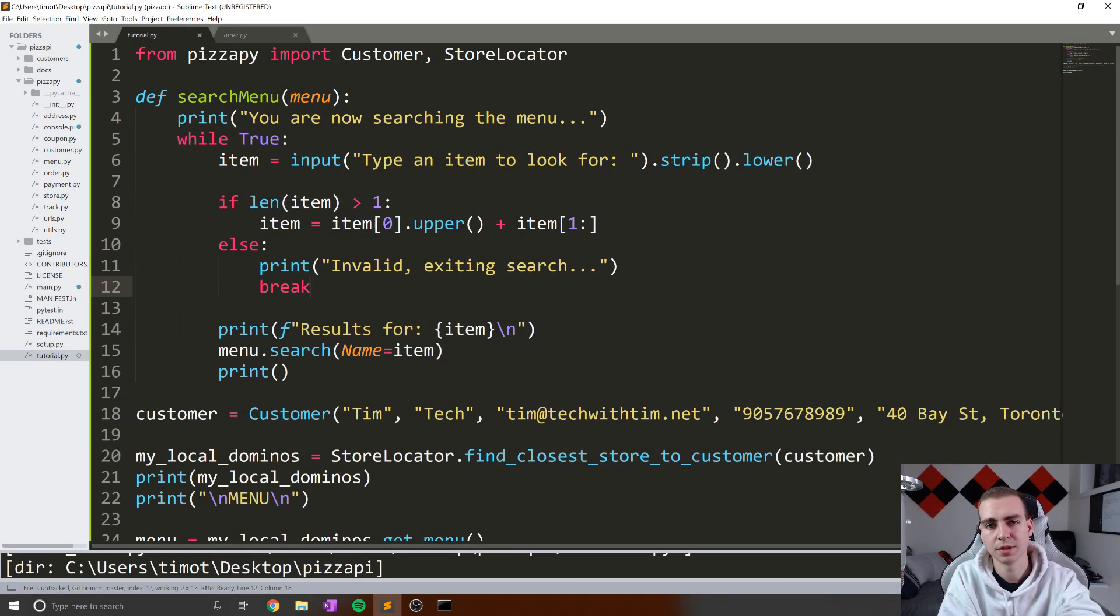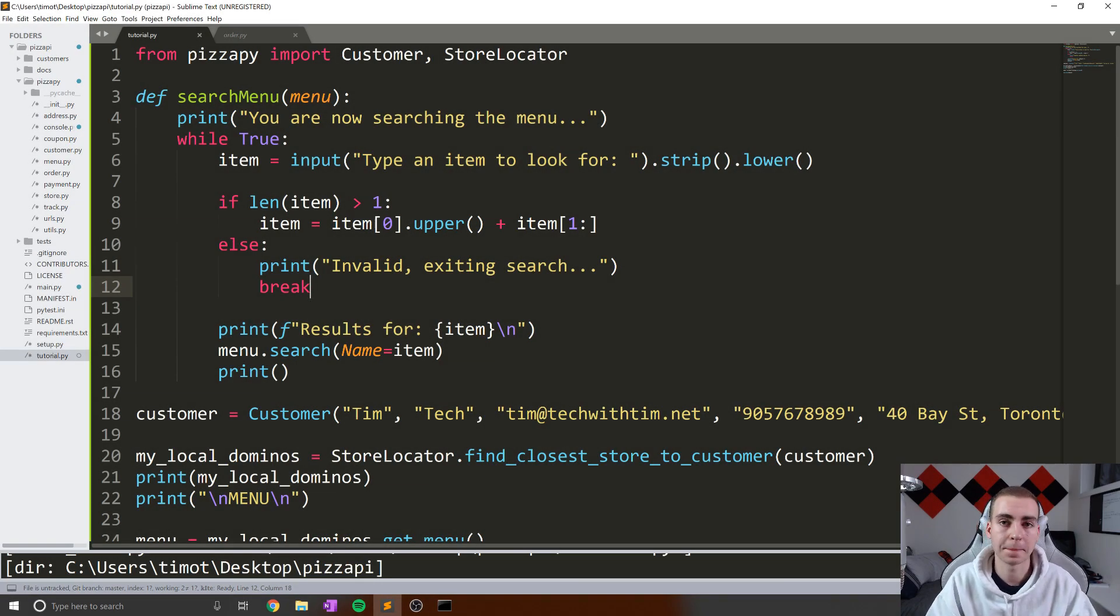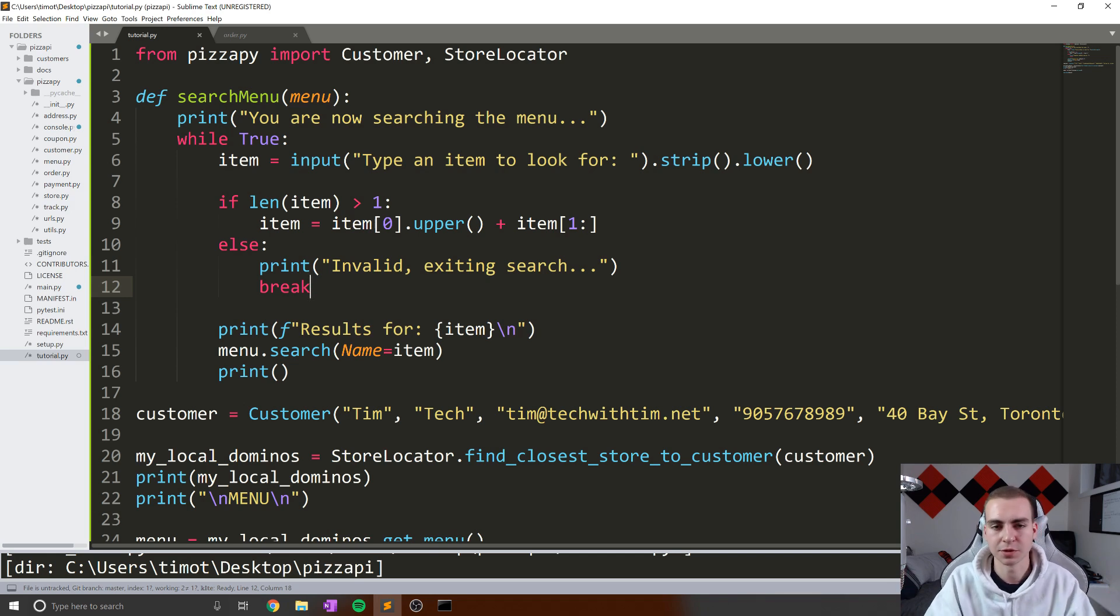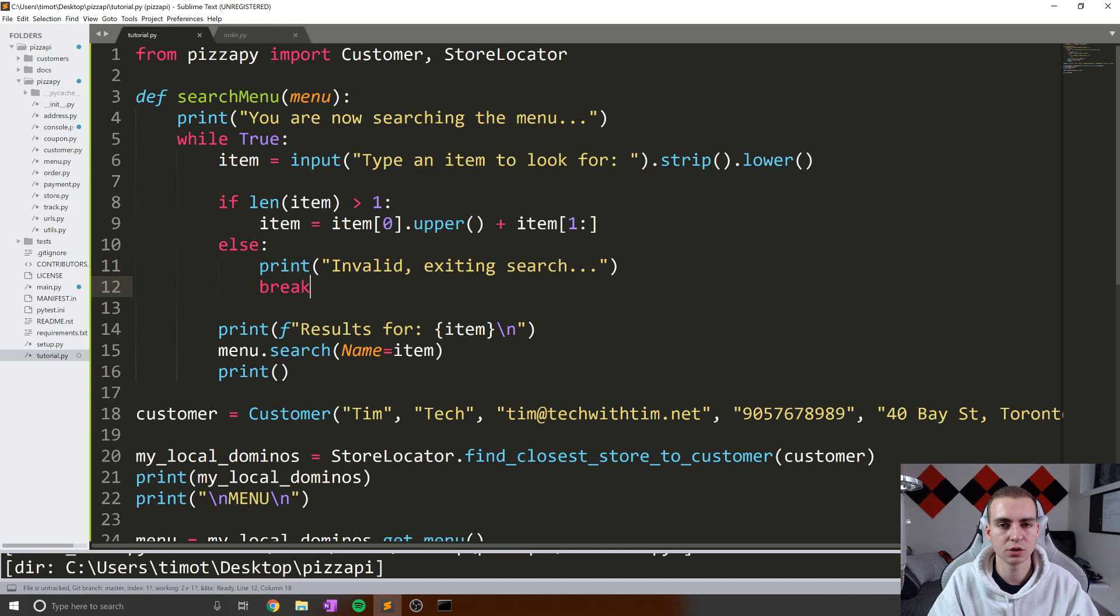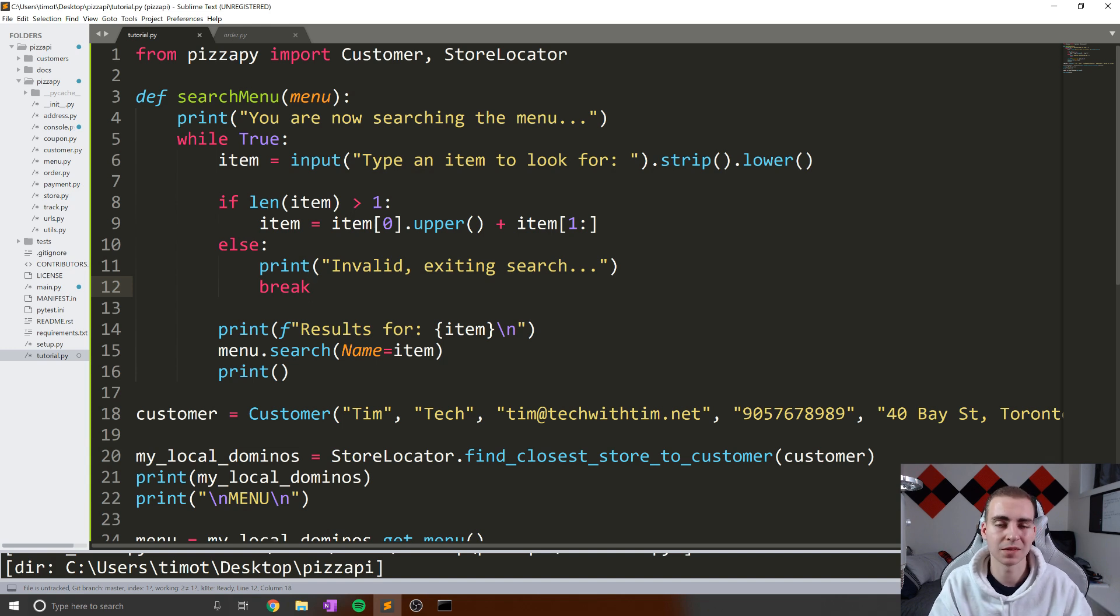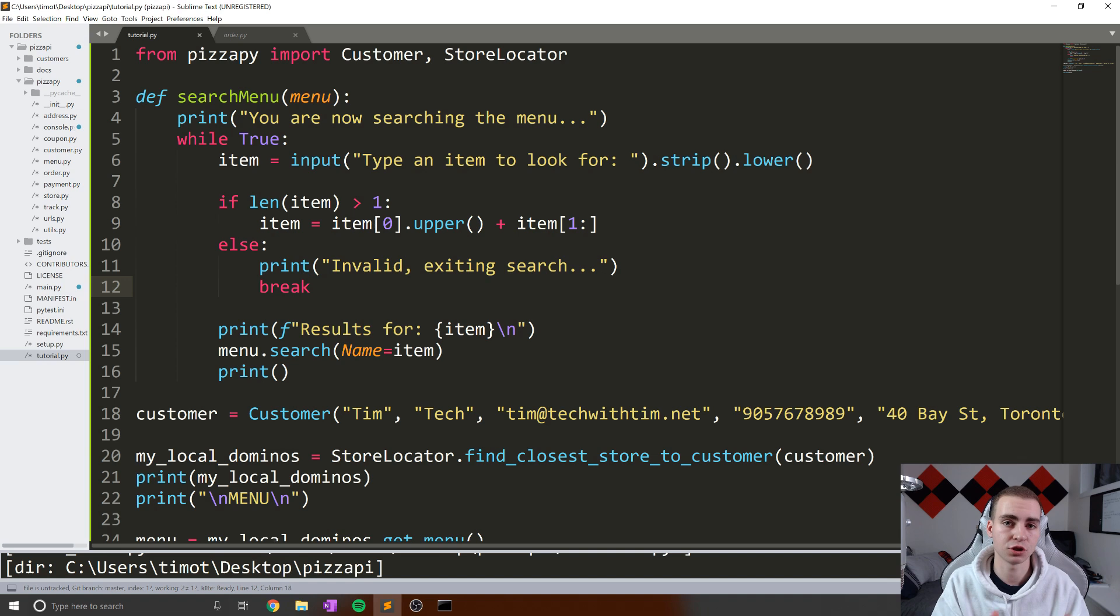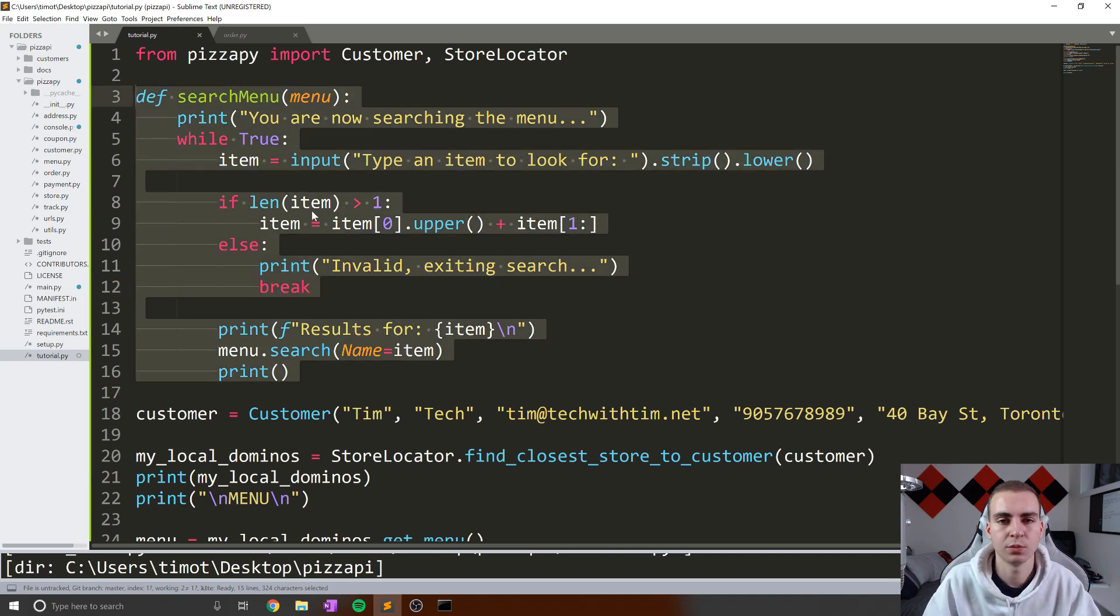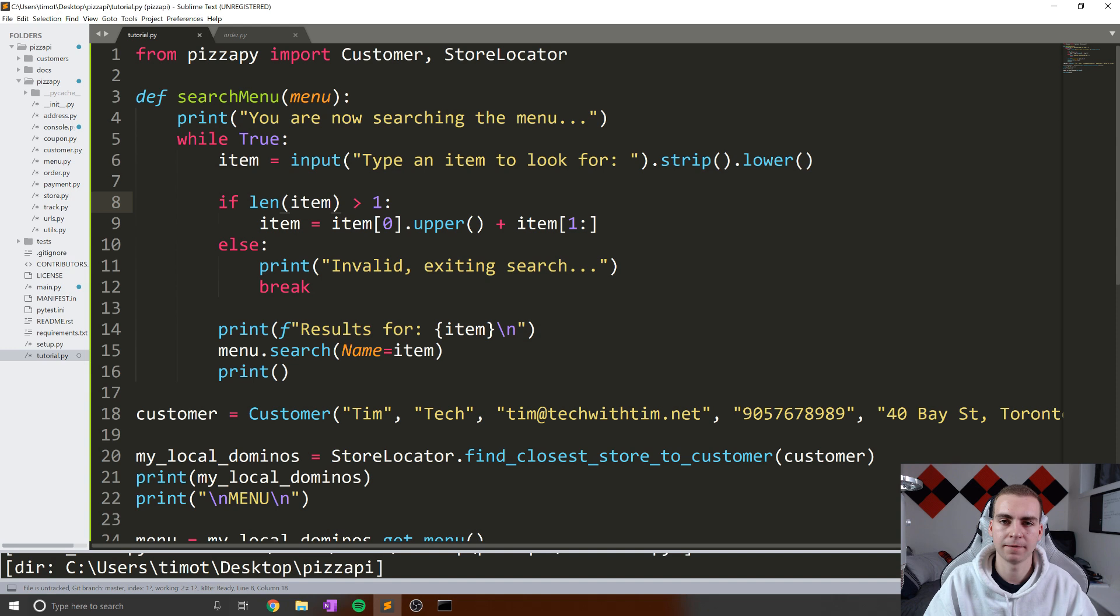Hello everybody, and welcome to the third video in the Python pizza ordering tutorial series, whatever it's going to be called later on. But anyways, what we're going to be doing in this video is essentially working with the menu to allow users to actually type in the codes that they see and add that to an order.